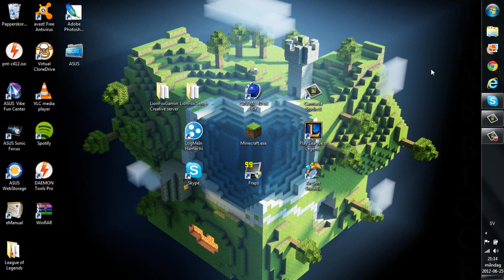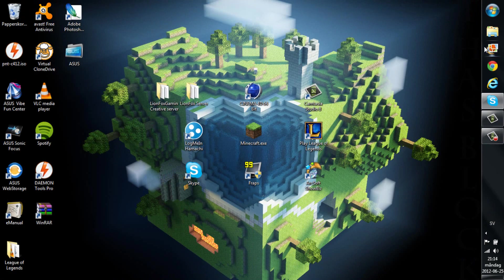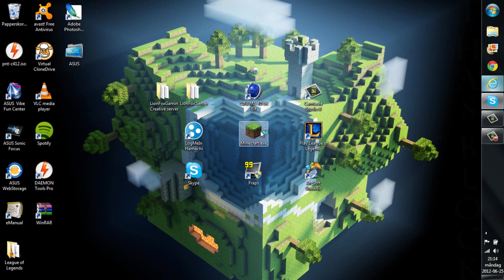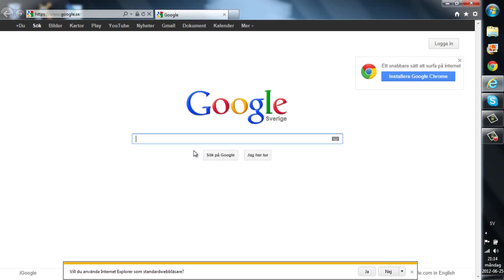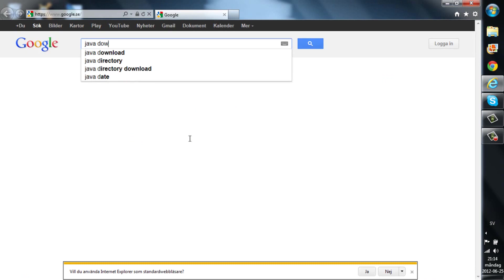And by the way if you got the old Java, I'm just going to show one more thing. Java download.